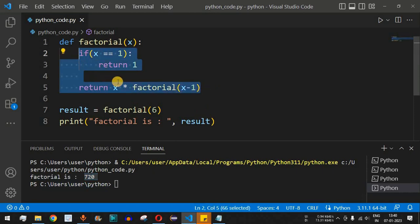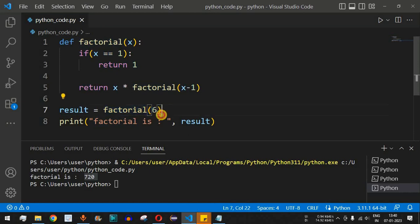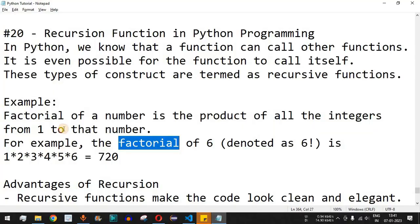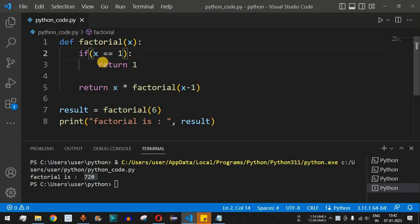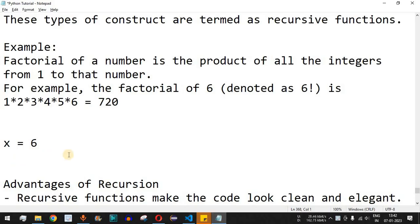Let's now understand the working of this recursive function step by step. The variable result gets its value from calling factorial(6). The control goes to the function definition where x equals 6. Since x is not equal to 1, the expression x multiplied by factorial(x minus 1) is evaluated — that is, 6 multiplied by factorial(5).